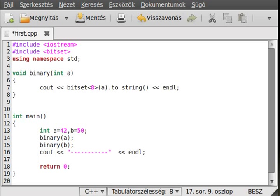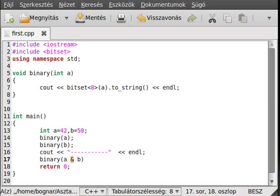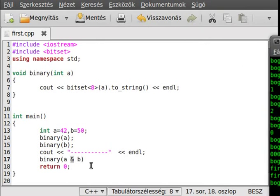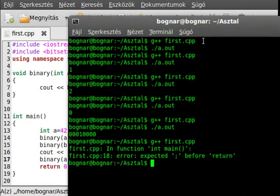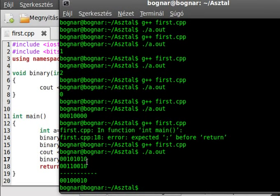Now write out a & b. Be careful that I use one ampersand sign, not two — because if I use two it means a logical AND. Using just one means the bitwise AND, not logical.